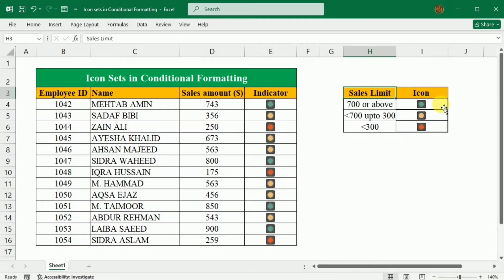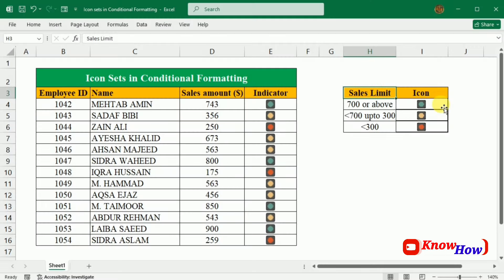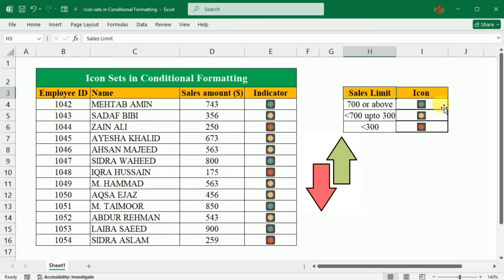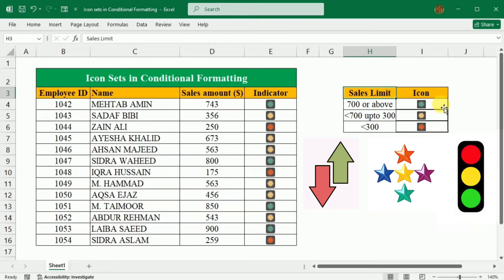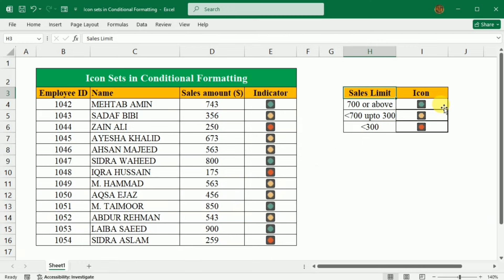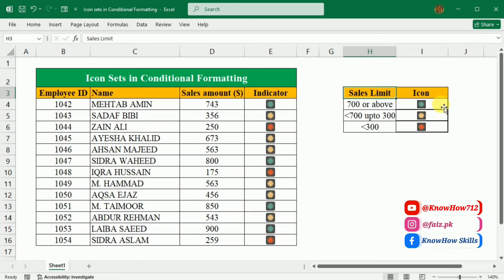Hi, today in this video I am going to show you how to use icon sets with conditional formatting in Excel. It's a super cool way to present your data by adding visual indicators like arrows, stars, or traffic lights. If you are tracking performances, sales, or just wanted to make your spreadsheet look awesome, icon sets can do the trick for you.